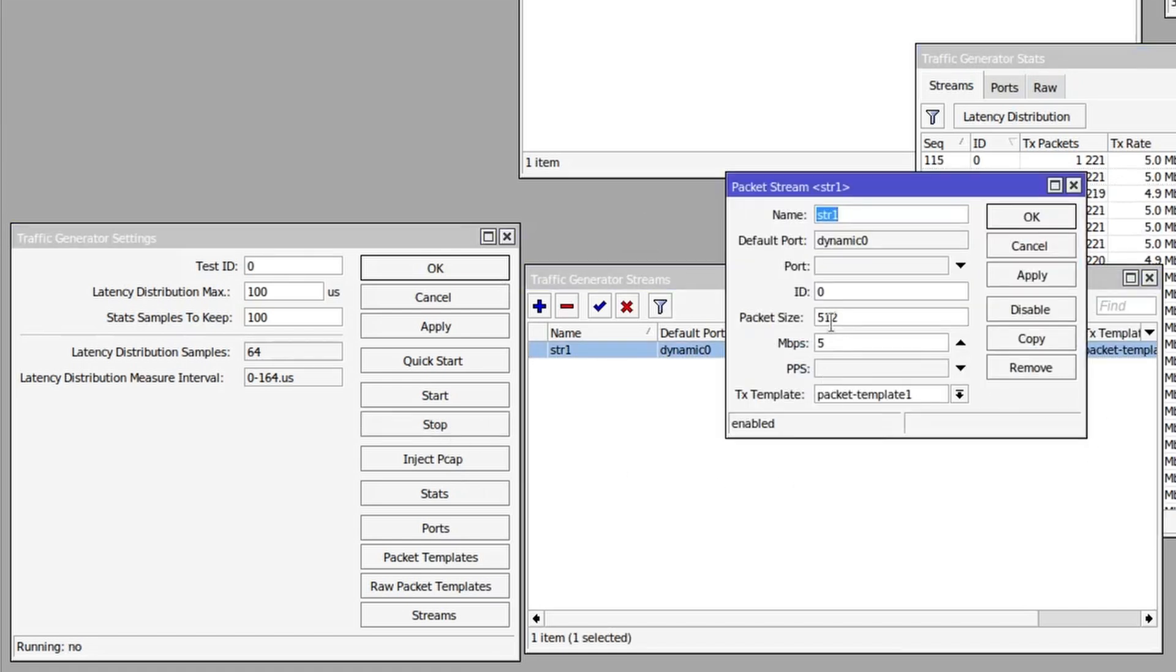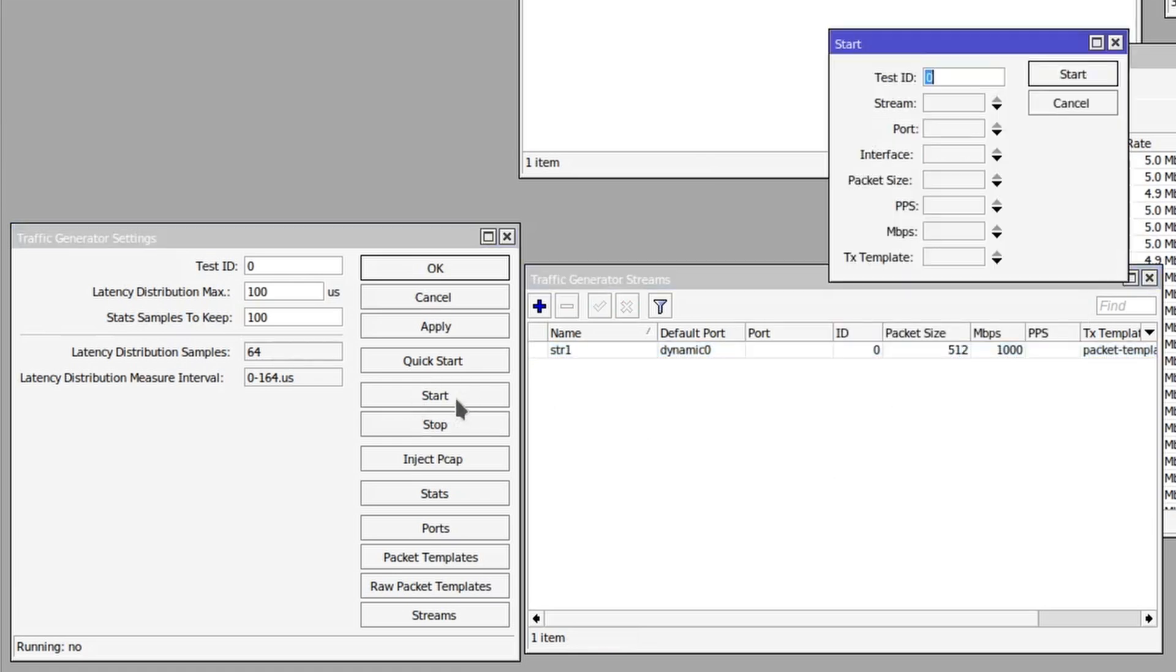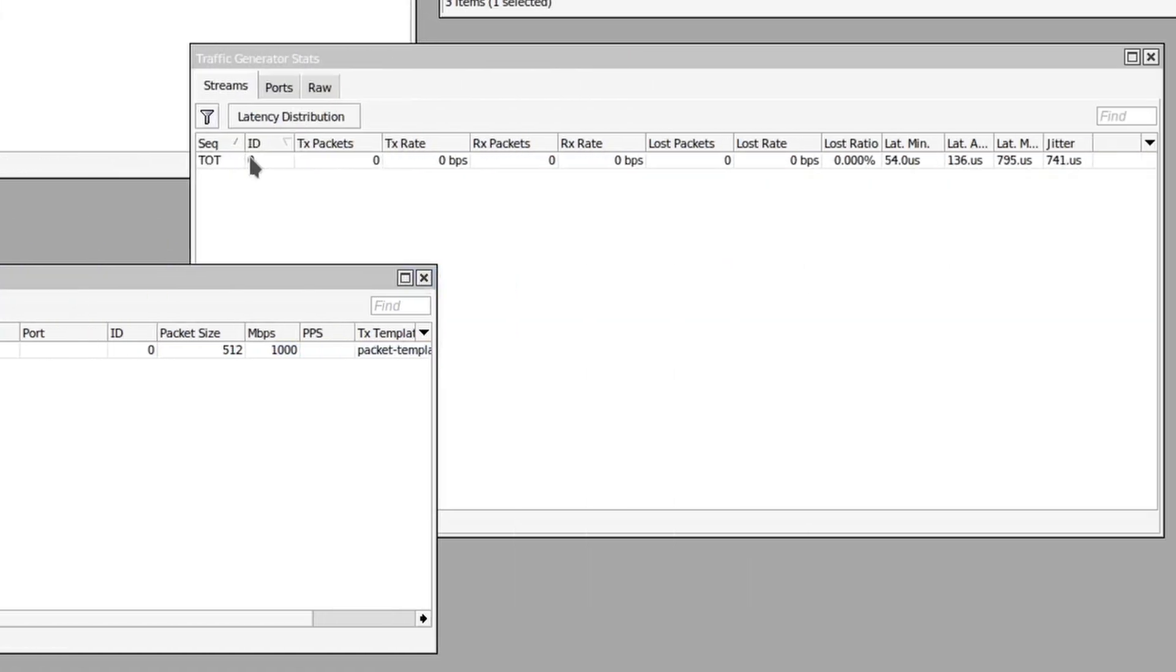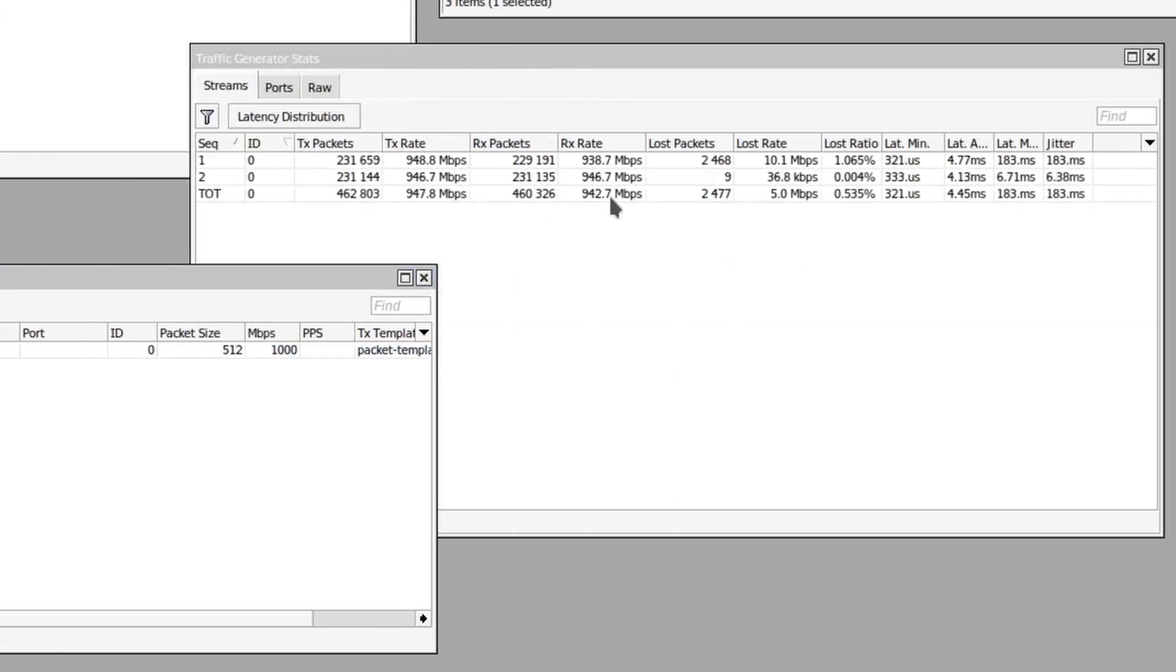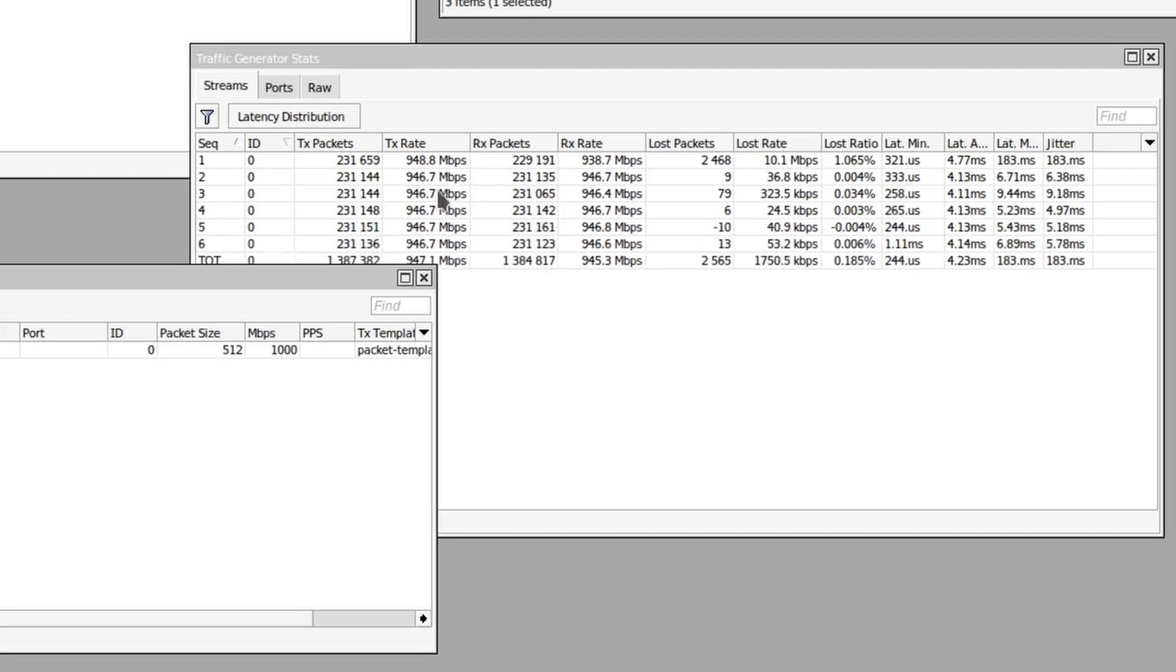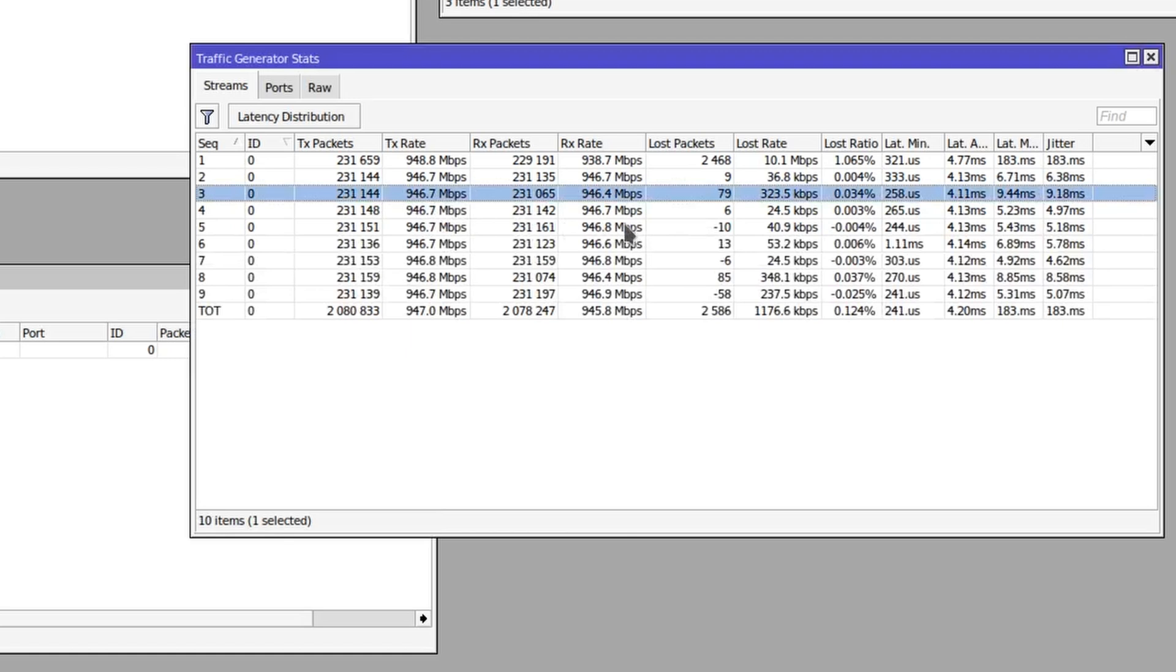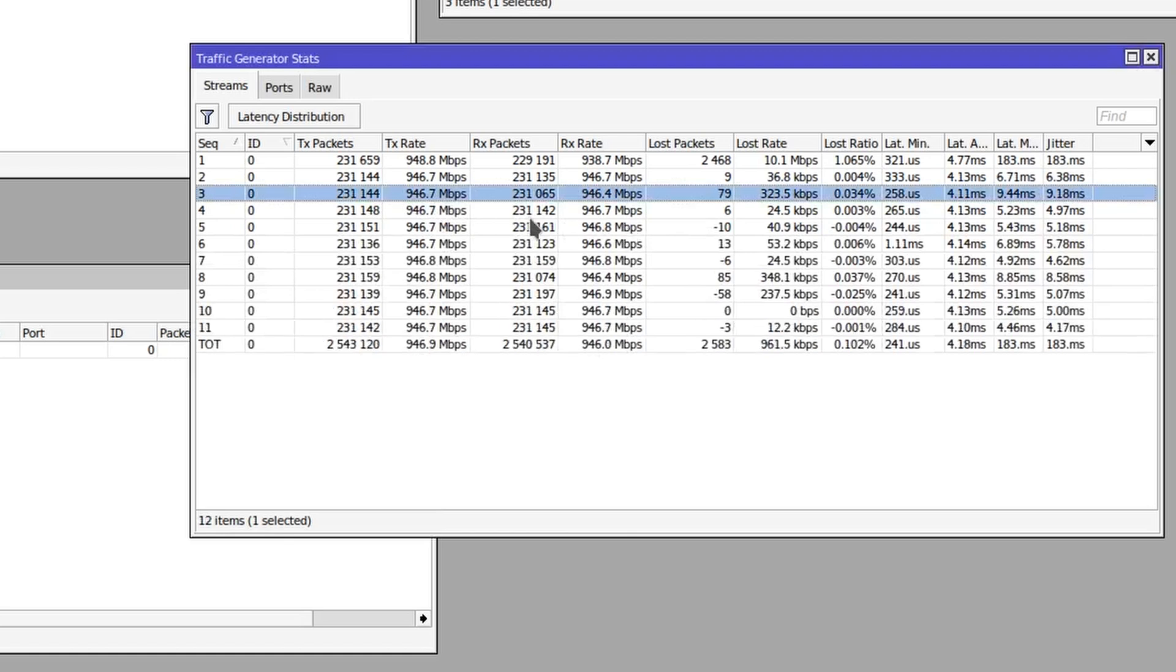And edit the megabits per second. Let's set that to 1000. Start the traffic stream, and we can see that we're generating about 946 megabits per second and receiving the exact amount back.